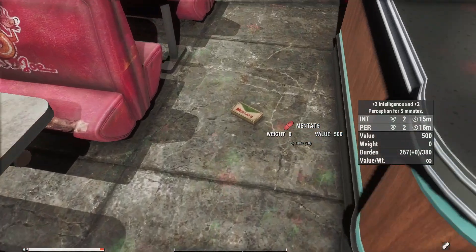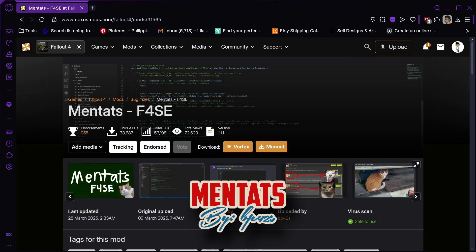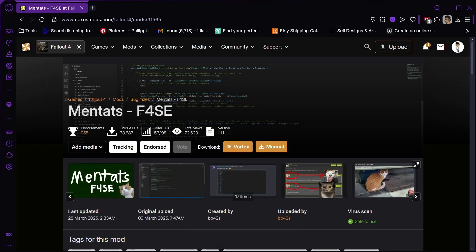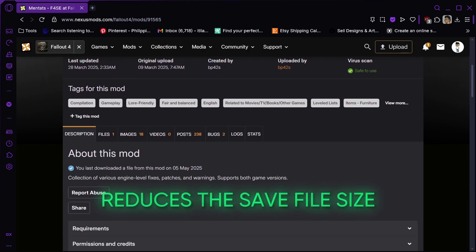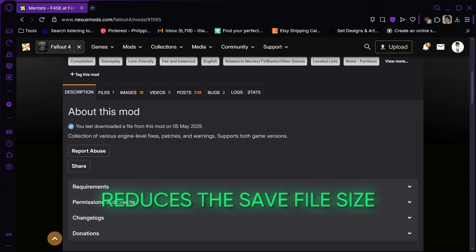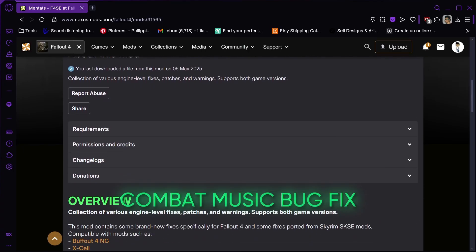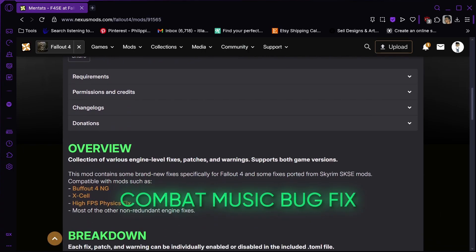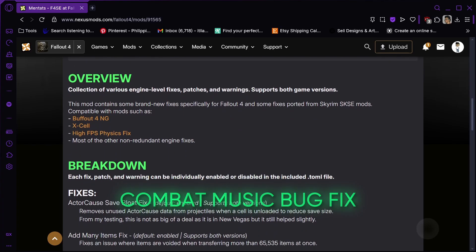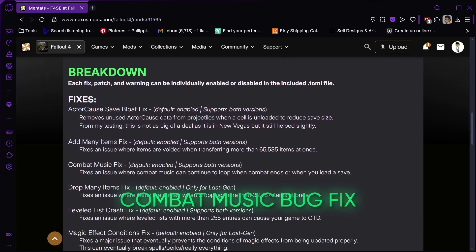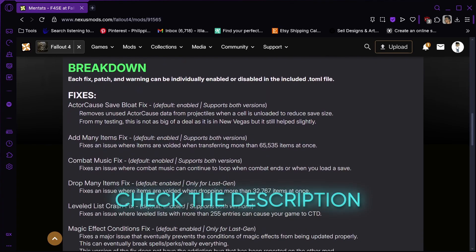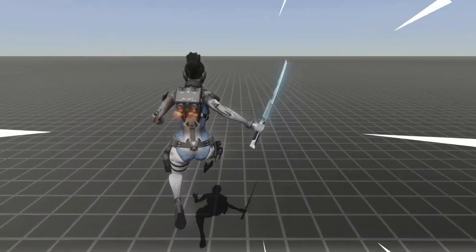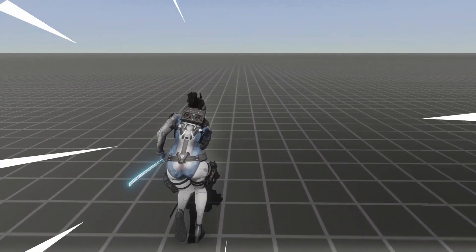Next up is Mentats. This mod includes more fixes that are missing from Buffout 4. It reduces save file size, fixes the bug where the combat music is on an infinite loop even after combat, and many more. Again, just check the description.